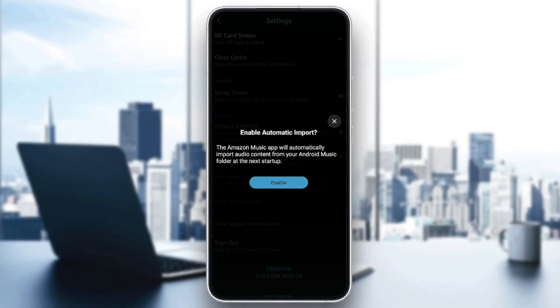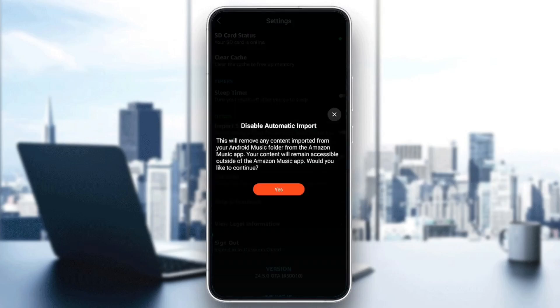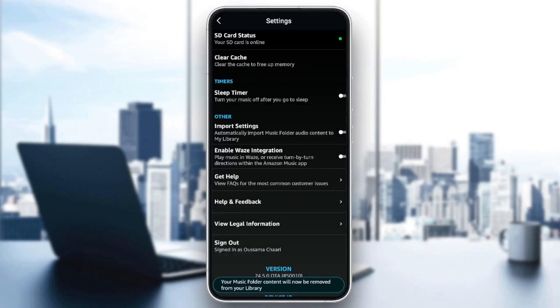Then they're going to ask you if you want to enable automatic import. The Amazon Music app will automatically import audio content from your Android music folder at the next startup. Go ahead and click on enable, and then you're good to go. You'll be able to upload all of your podcasts and music to Amazon Music.